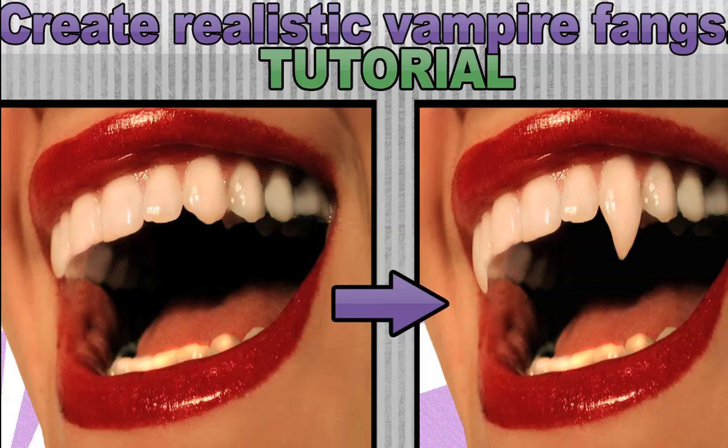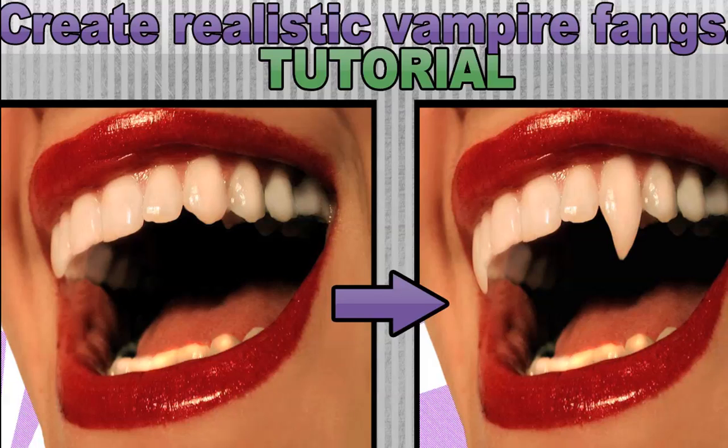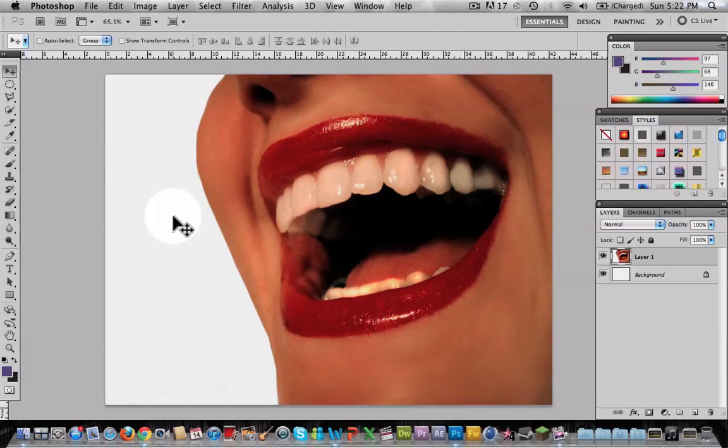Hello, this is NeoHD here and I'm bringing a tutorial of how to create realistic vampire fangs. First of all, I'm sorry for not uploading any video lately, but I didn't have any time. Back to the video.